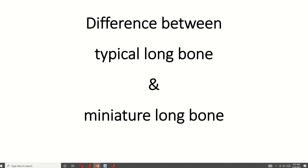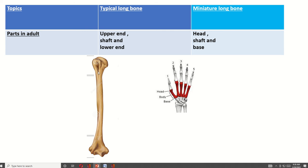Assalamu alaikum, hello everyone. Today we start a video on the difference between the typical long bone and the miniature long bone. I want to make a series of videos discussing differences between different topics in anatomy. If you like this type of video, please mention it in the comment section so I can make more videos as per your requirement. So let's start.